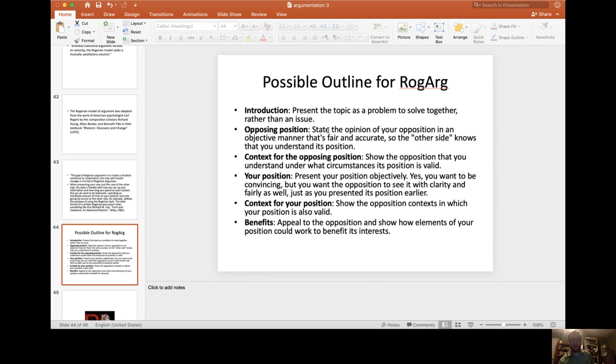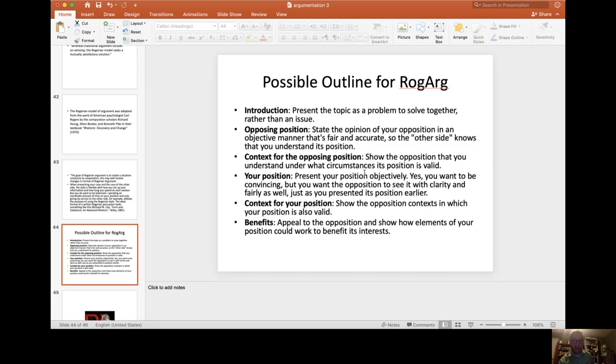After you present your introduction, your first point would be presenting the opposing position. State the opinion of your opposition in an objective manner that's fair and accurate so that the other side knows that you understand their problem or their position. Then you present context for that opposing position. Show as much background and research as you can to help them feel that they are understood and that the circumstances and the reasoning behind that position is valid.